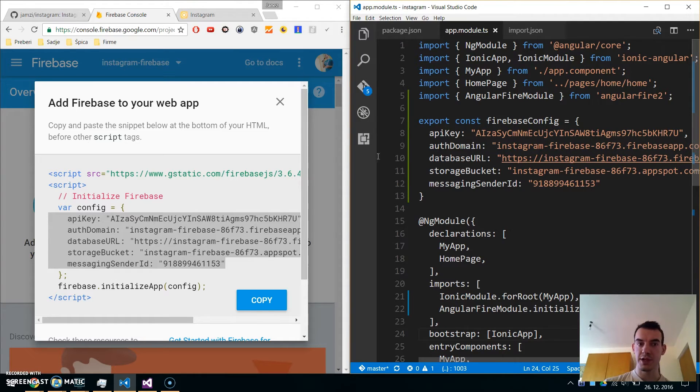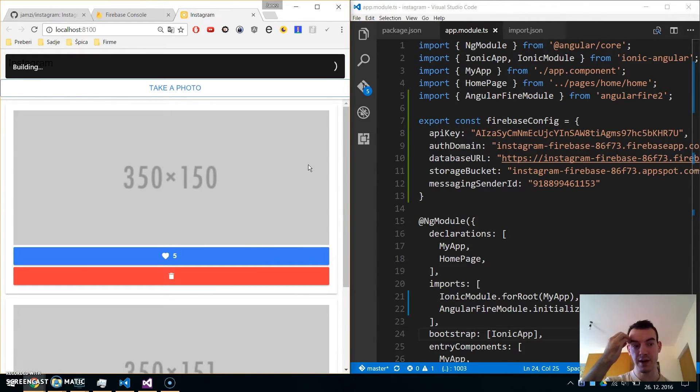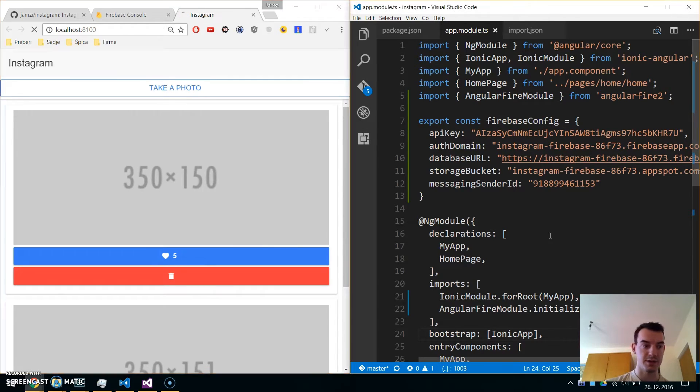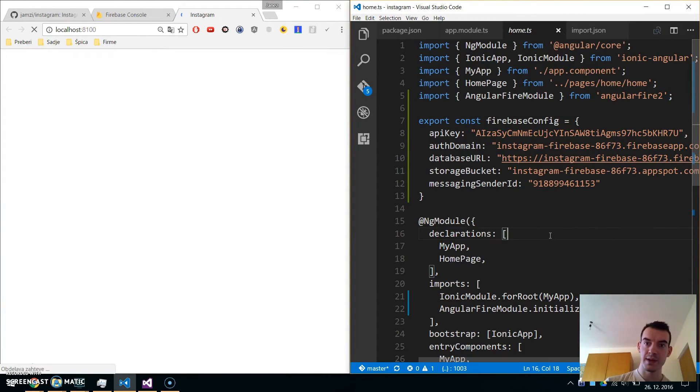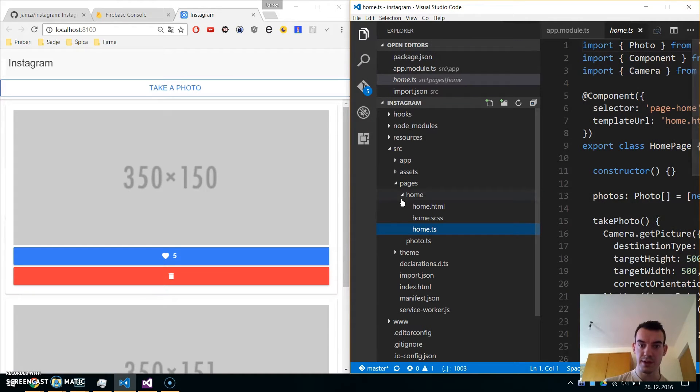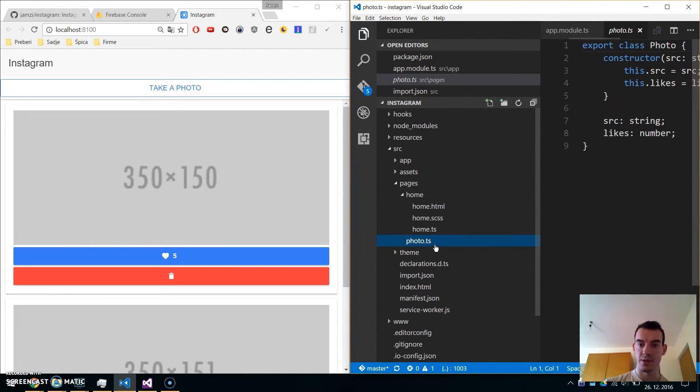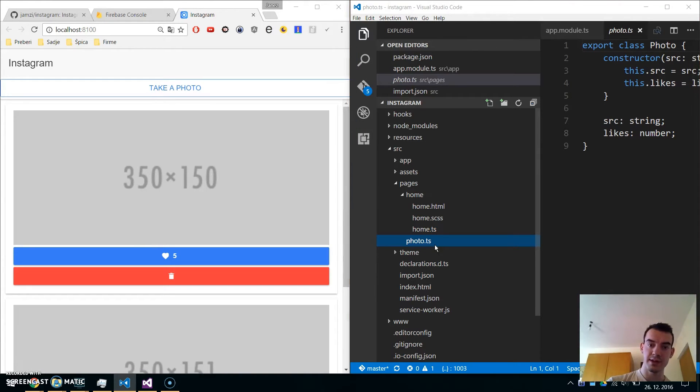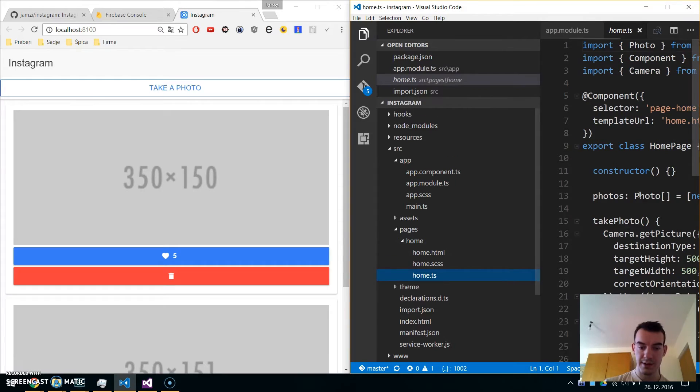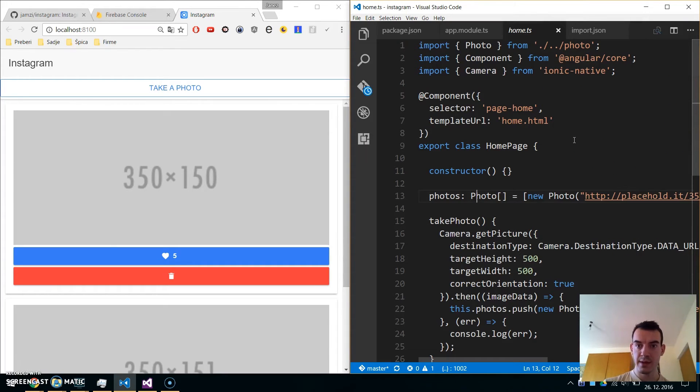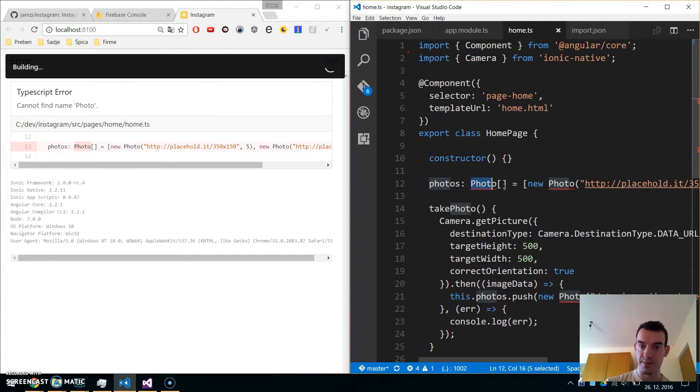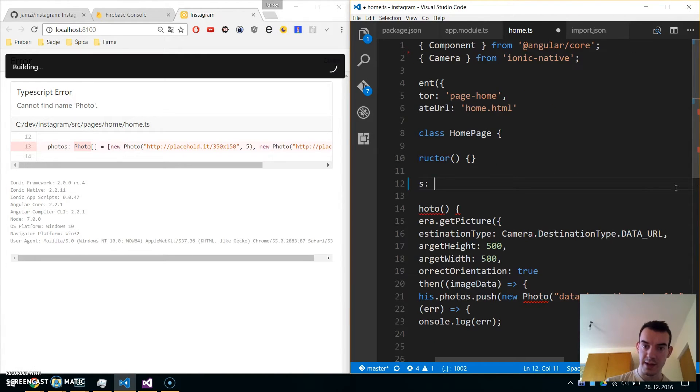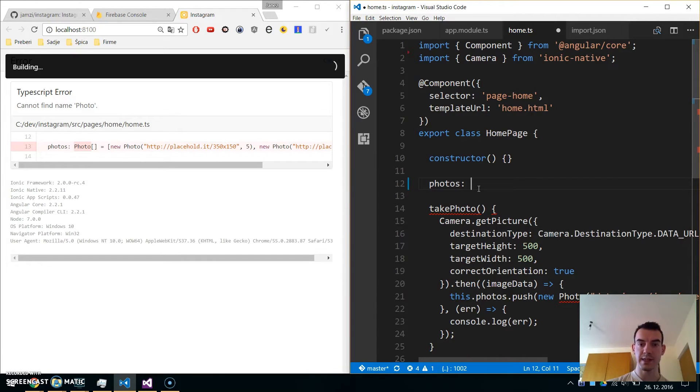We need to change the way we get and display our photos. We will get these photos from Firebase and change the adding, update, and delete functions. Navigate to home.ts. We are using the photo.ts class to hold our photos, but we don't need this anymore, so we can delete it. We can also delete the photo import and everything under the photos variable.